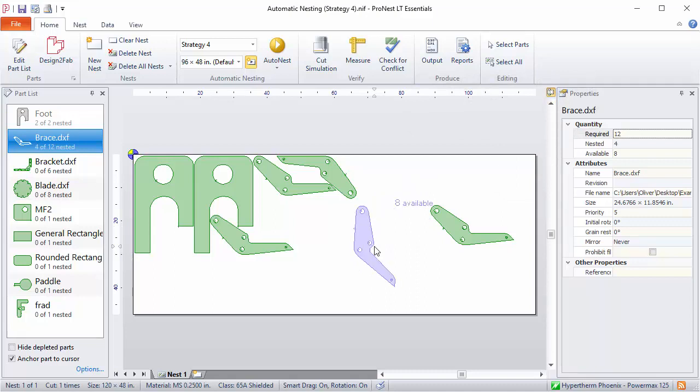To turn off anchored part, just right click on the nest. You can also clear the anchor part to cursor box to do this as well.